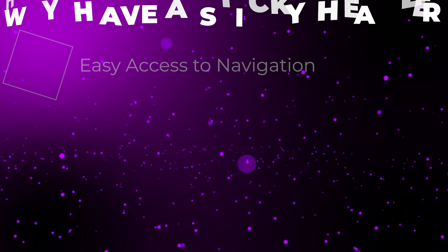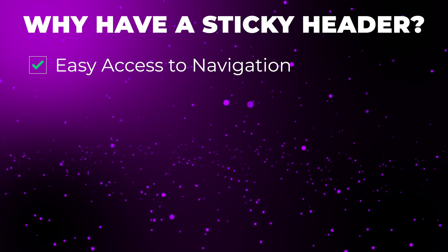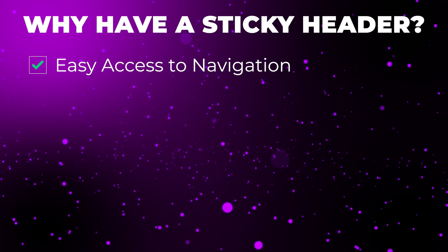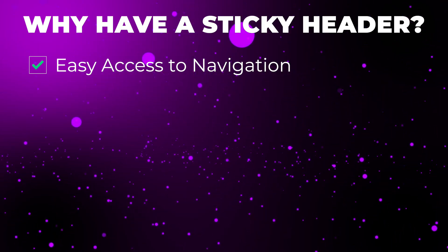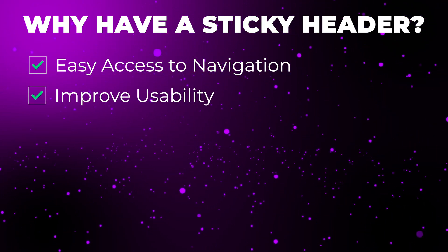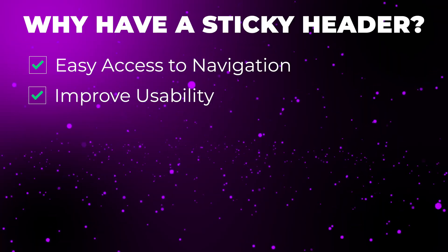Why would you want a sticky header? Well, personally, I think they look pretty cool, but there's also some other good reasons as to why you might want to implement one. One good reason is that it gives easy access to your navigation and to your links. It's always visible, it's always available. This in turn can improve usability, especially on pages with a lot of content by having the navigation clearly stuck to the top of the screen. It can make navigating and using the website a bit easier.